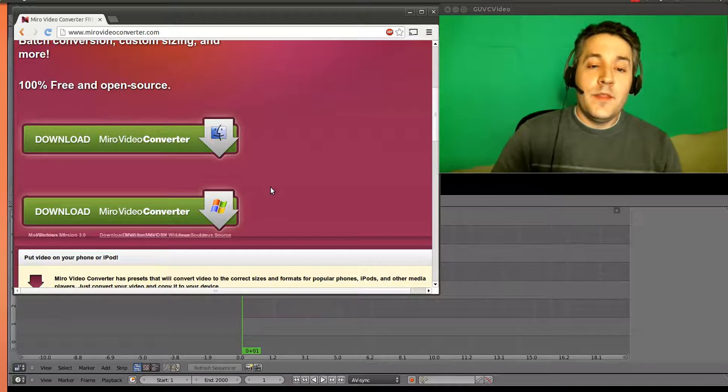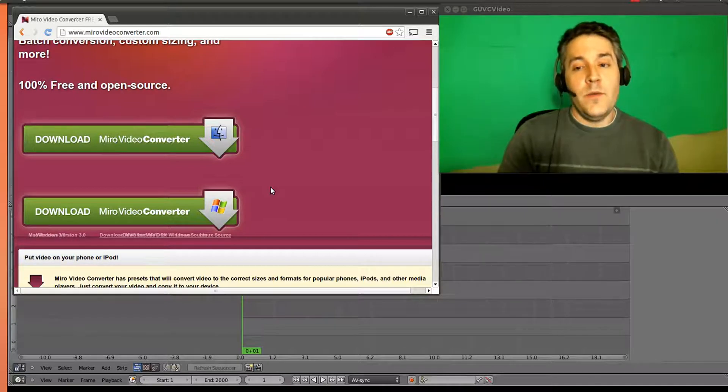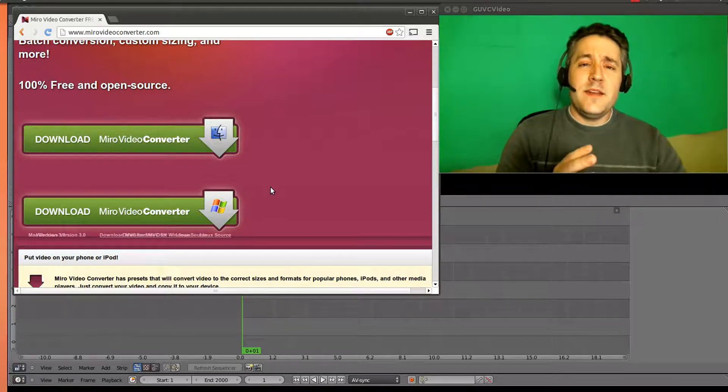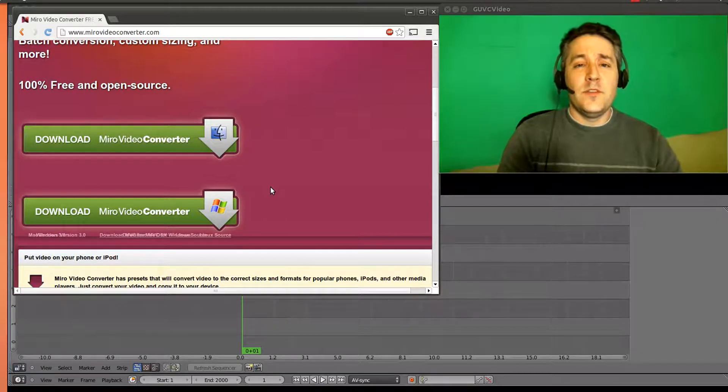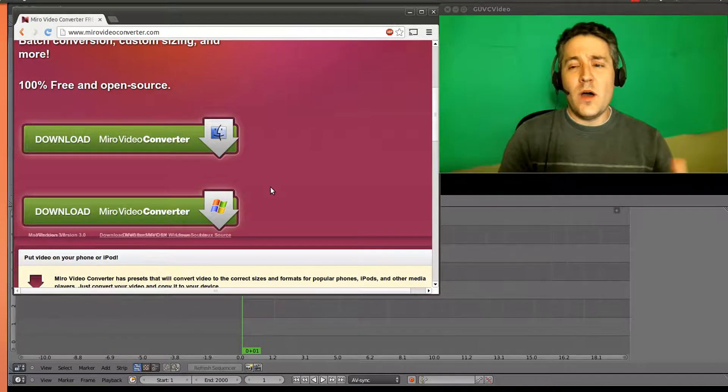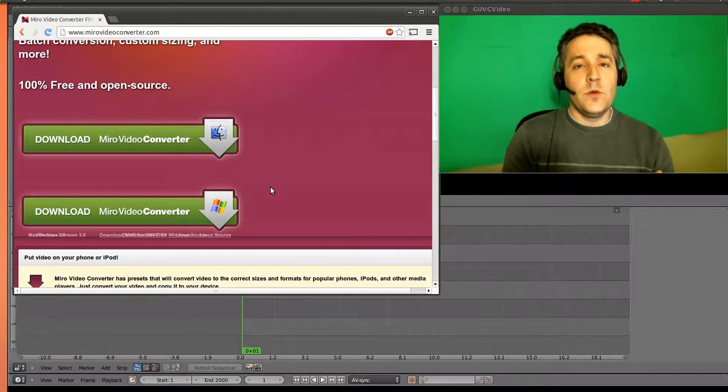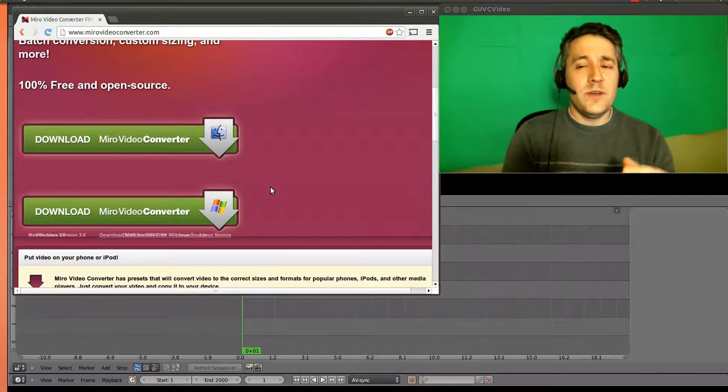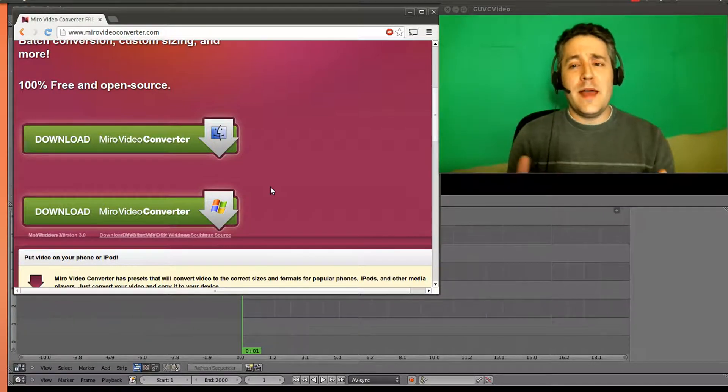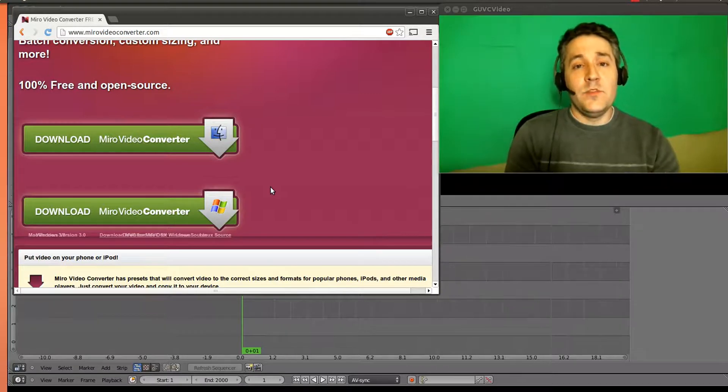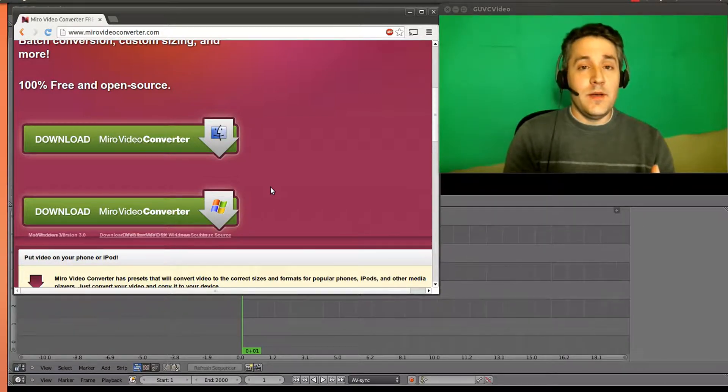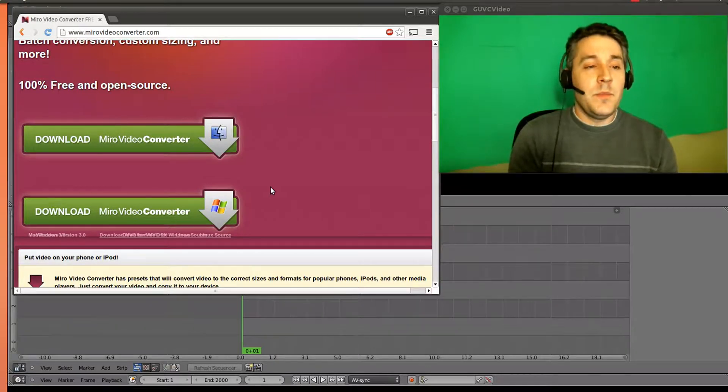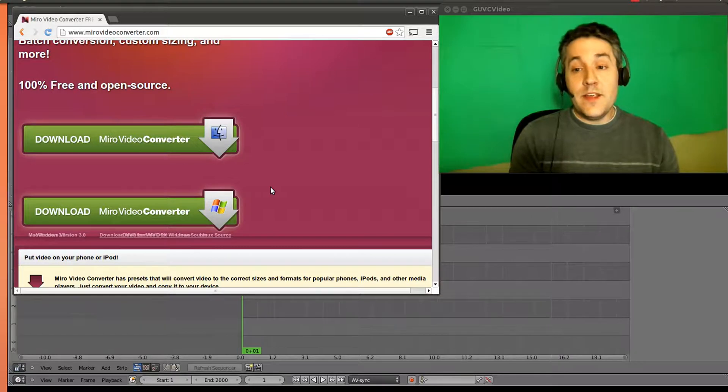So this program will give you a bunch of presets as well. But they're kind of set towards devices instead of set towards a quality setting. So you're going to have to figure out which one actually works best for you or which platform setting works best for you, like if you want to encode it for an iPod or whatever. I haven't really used this program too much. So there may actually be some actual quality setting presets. Just take a look around.